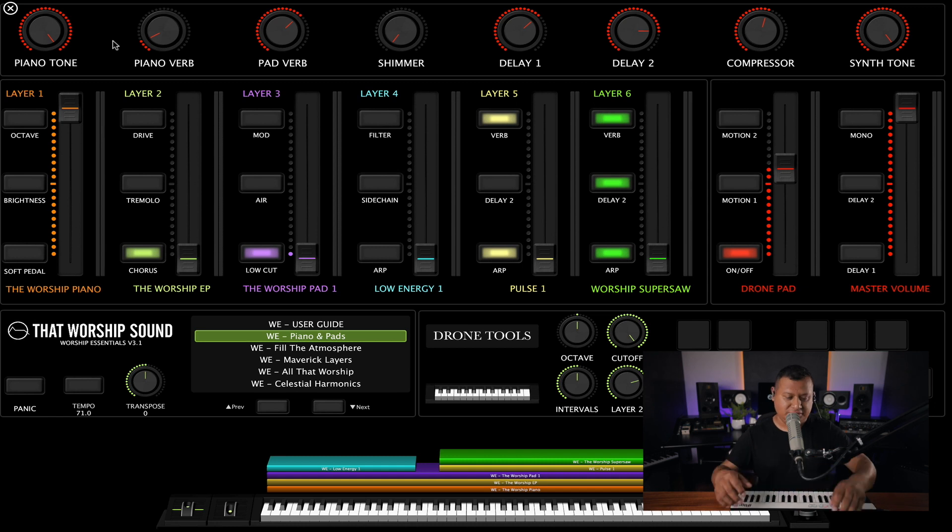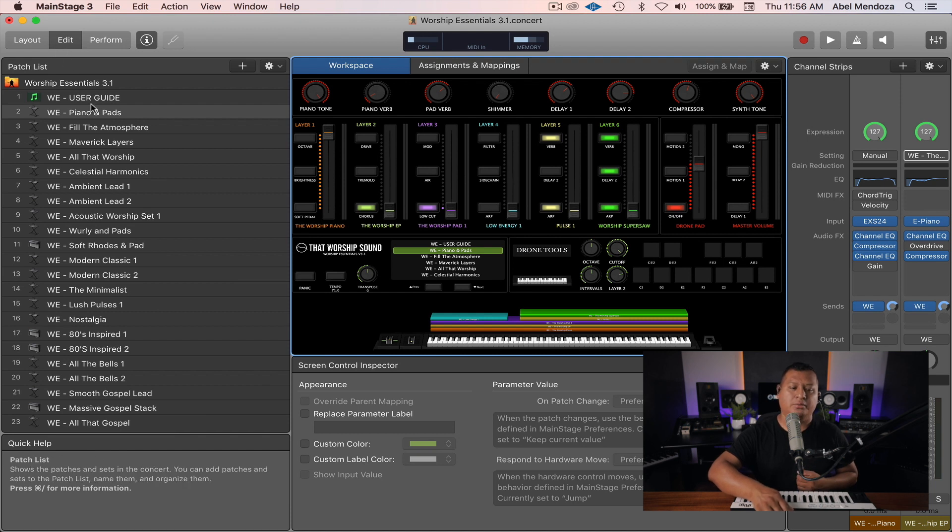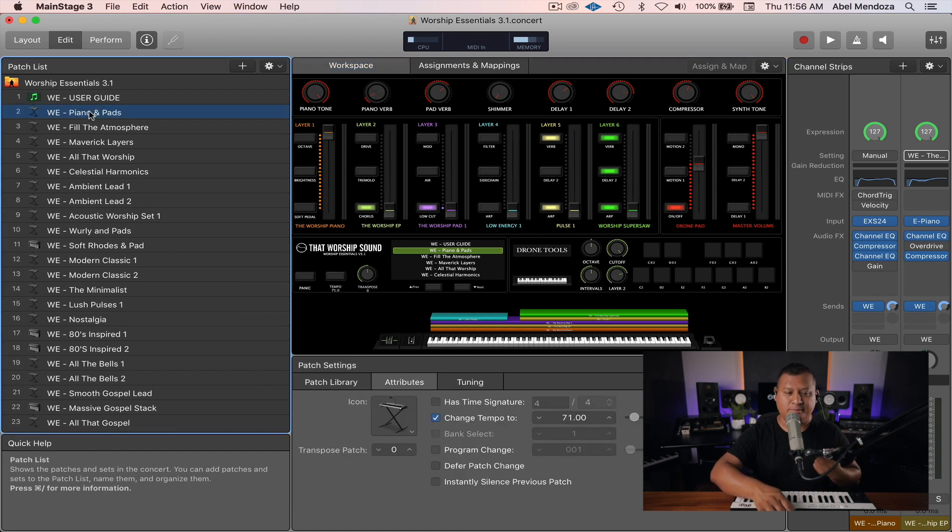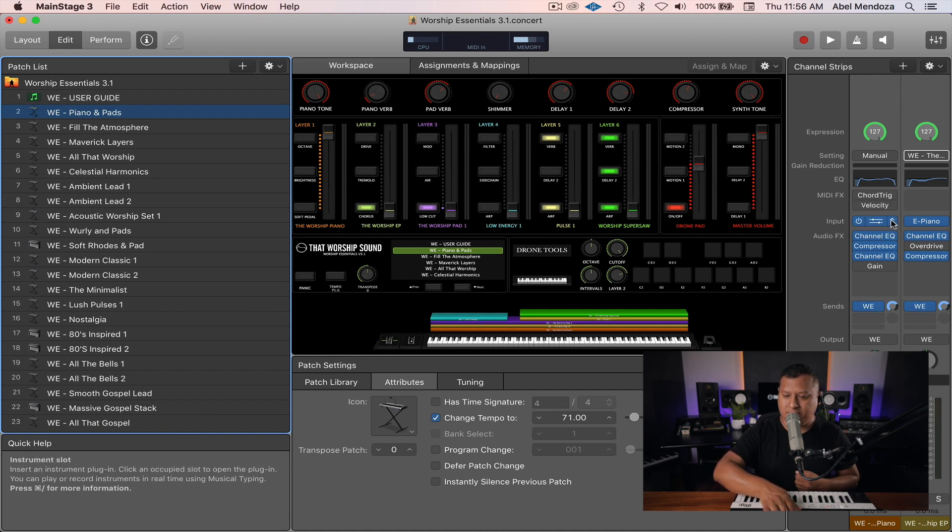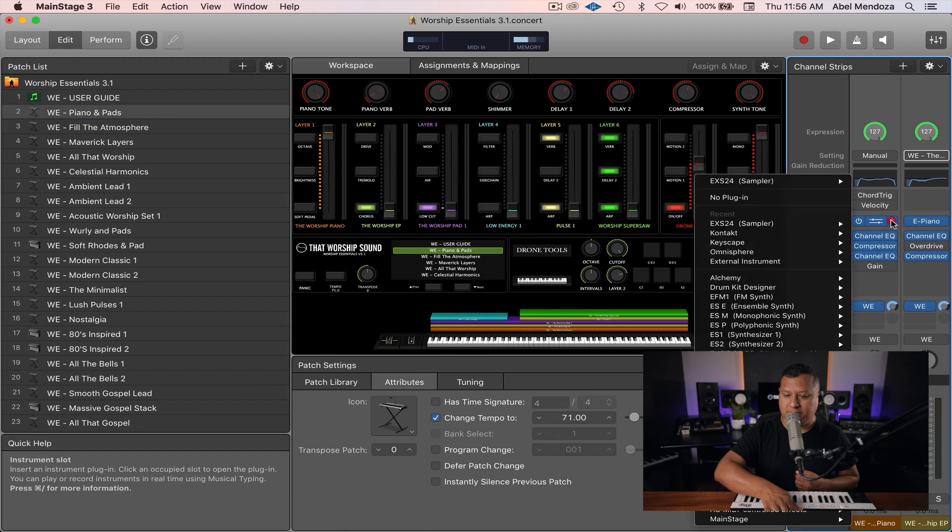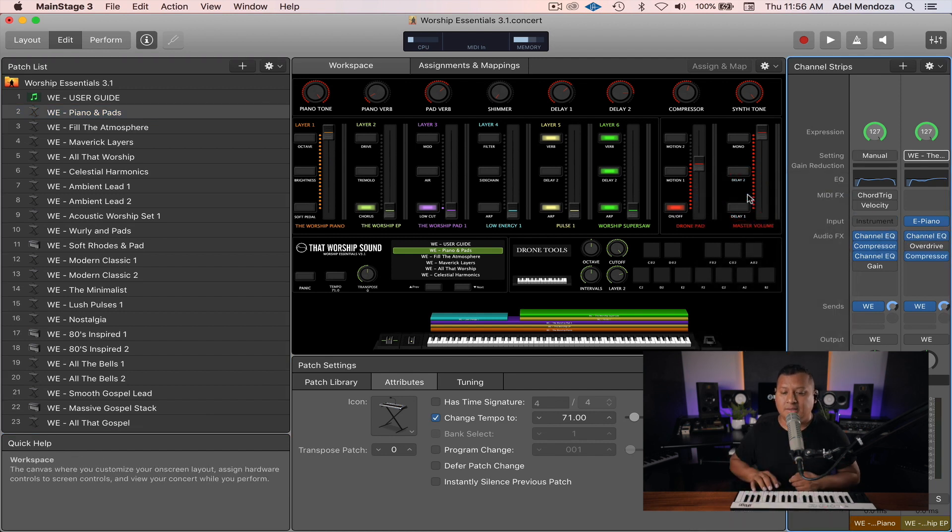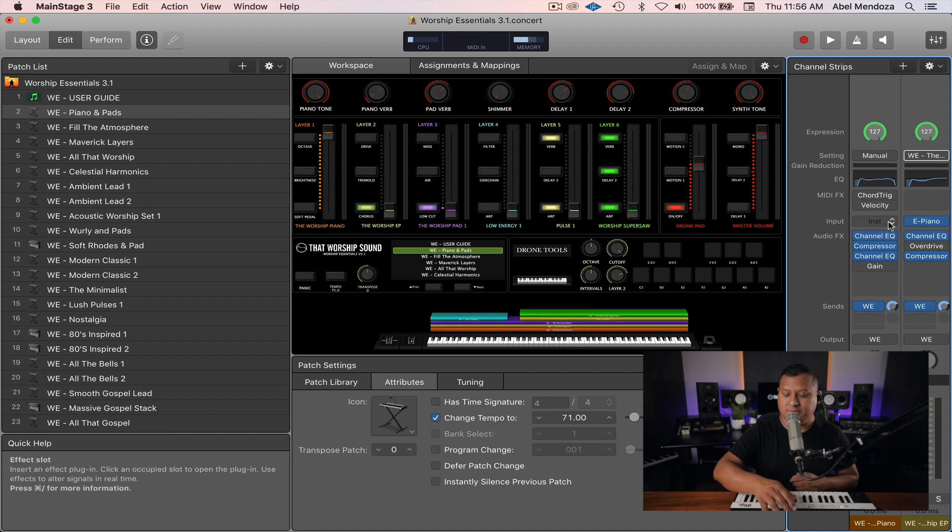So here we are in Worship Essentials. Let's go to Edit Window and select any patch that you want to replace the piano. And we're going to go here in Input and then No Plugin. And now we don't have any piano. The piano channel is empty now.